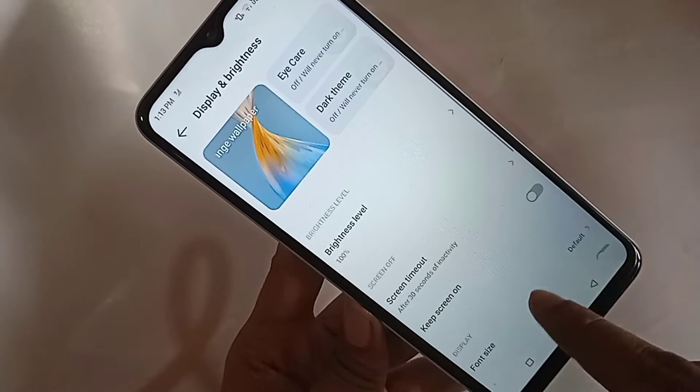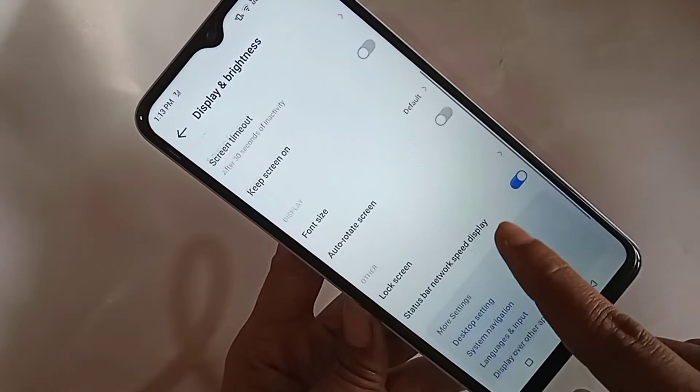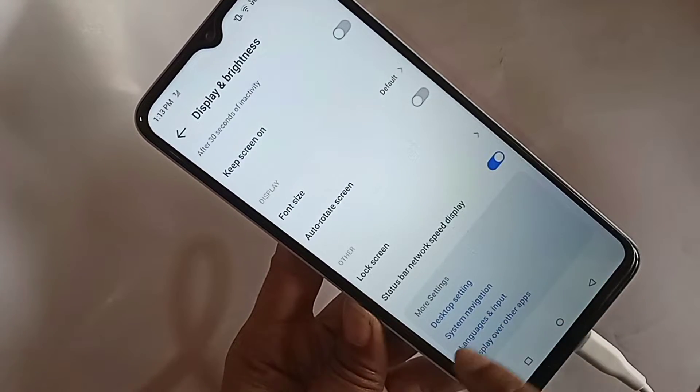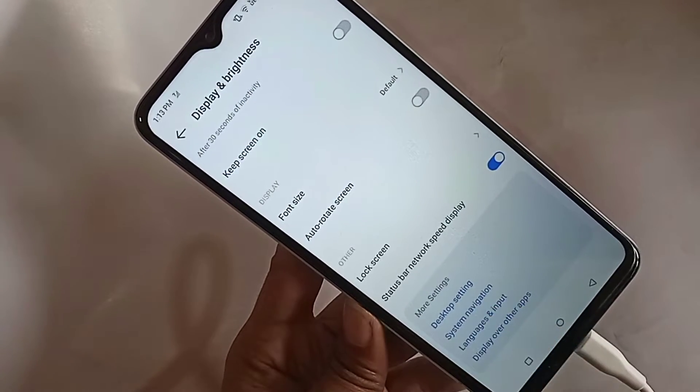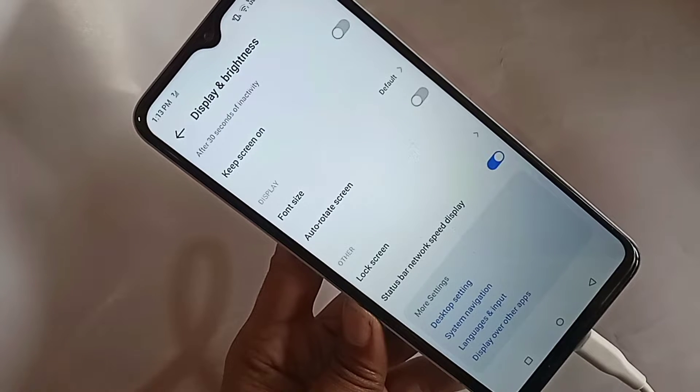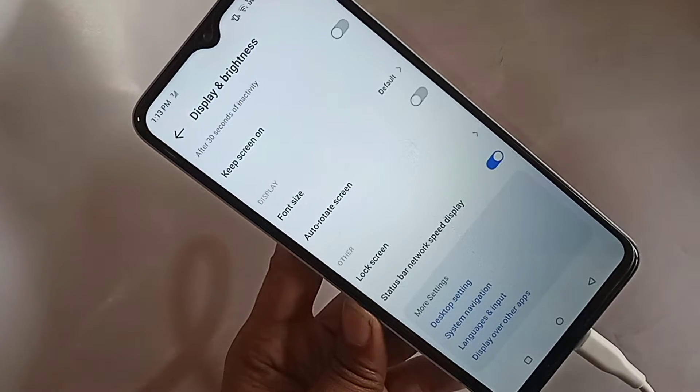Then again scroll down. You can see an option called System Navigation. Then you have to click on the option called System Navigation.